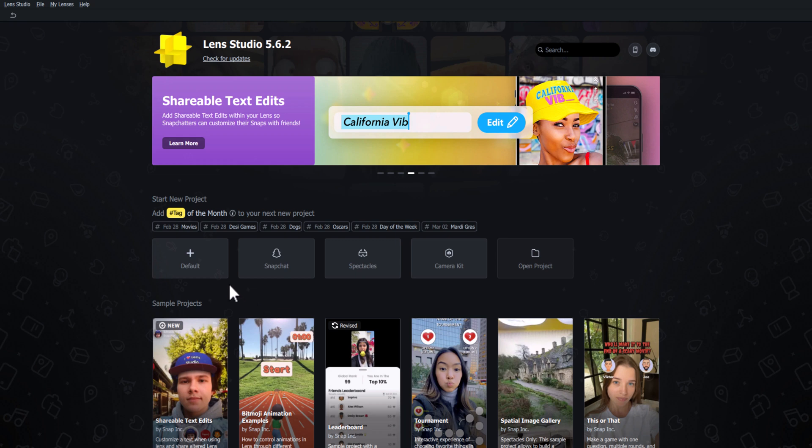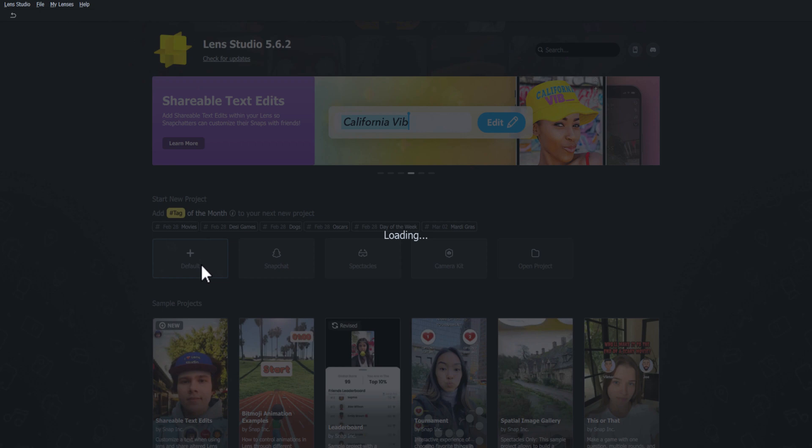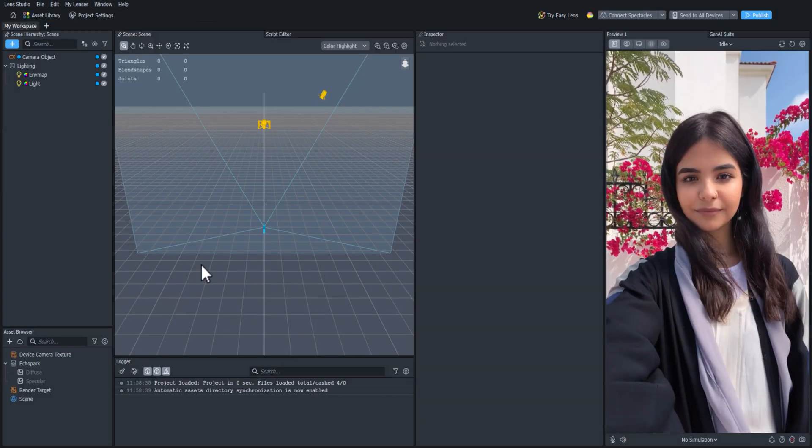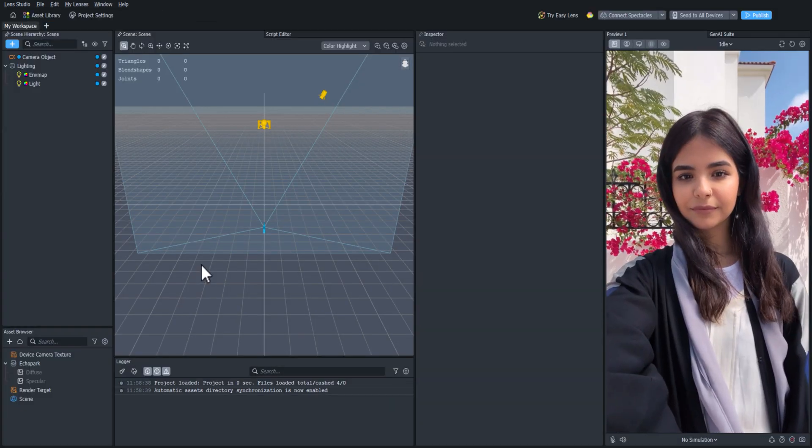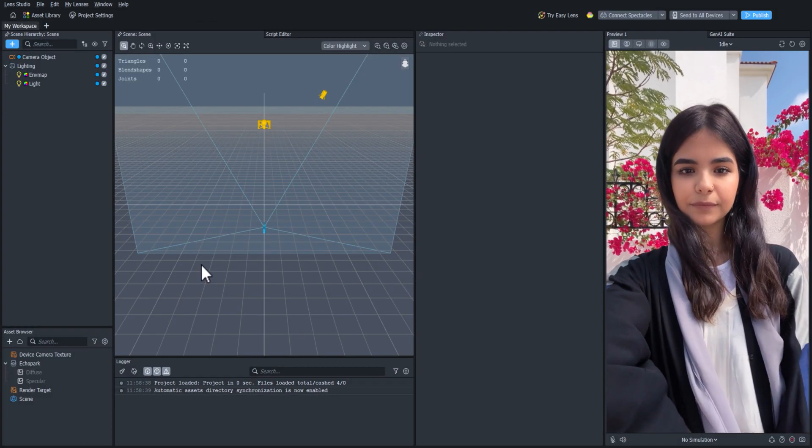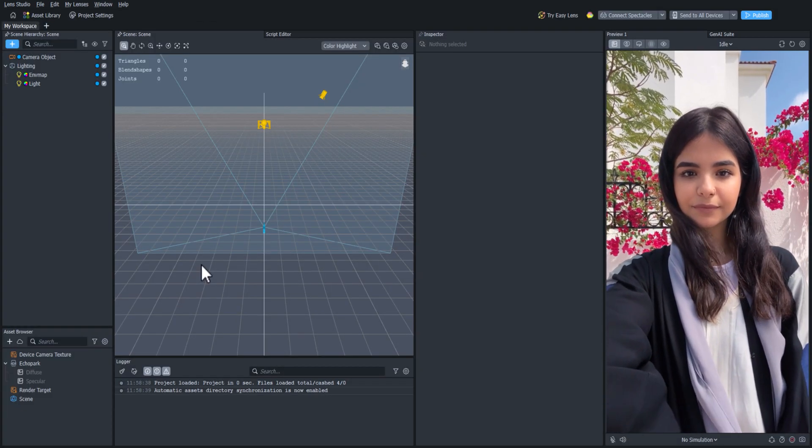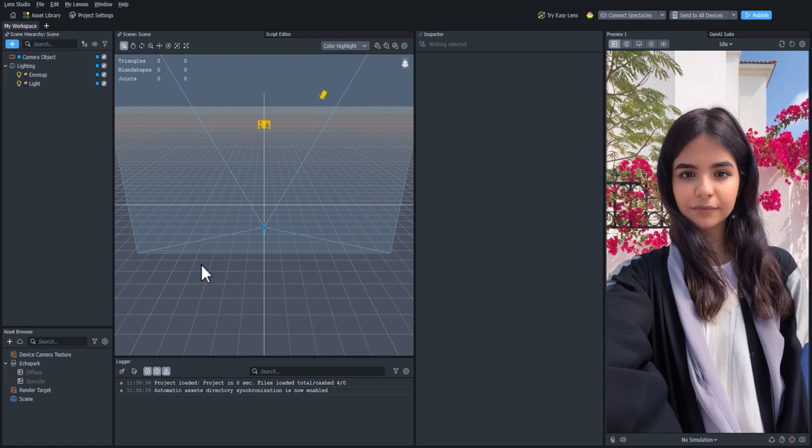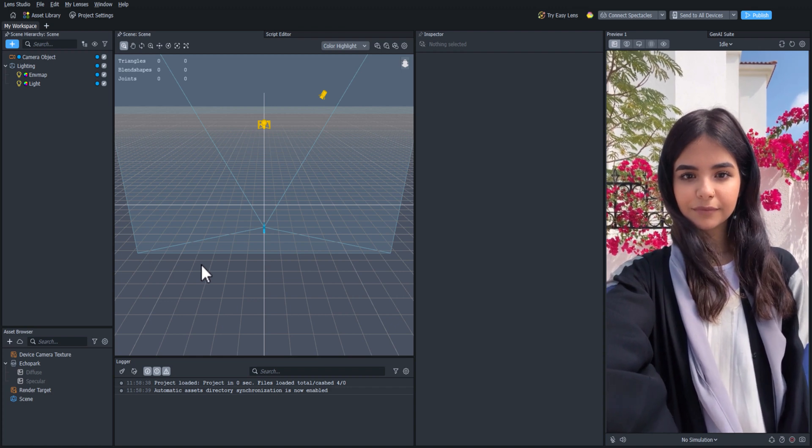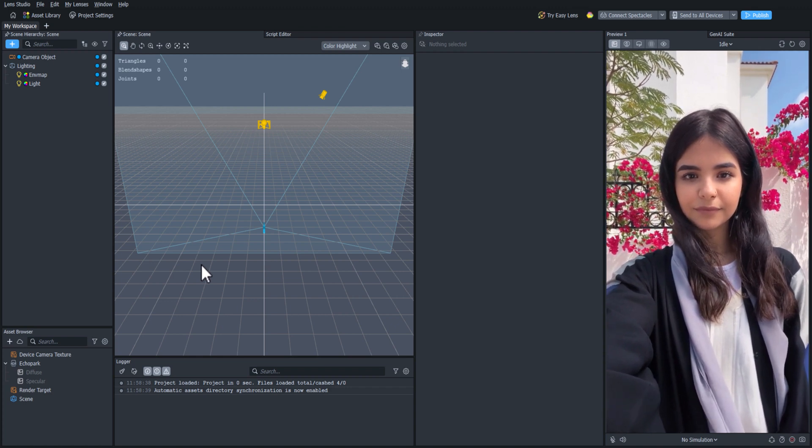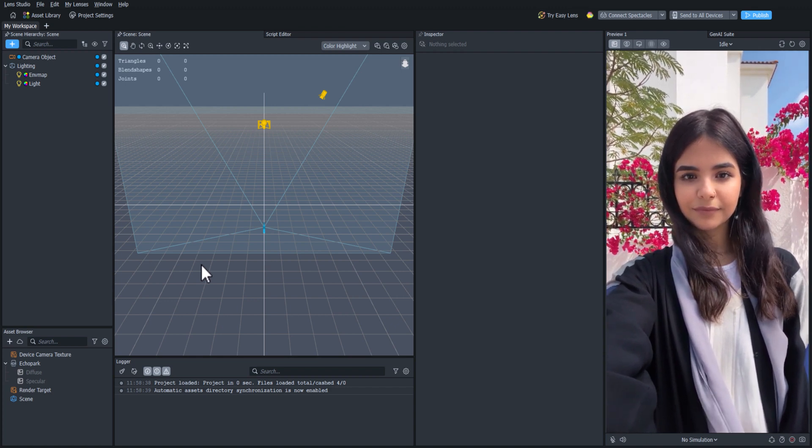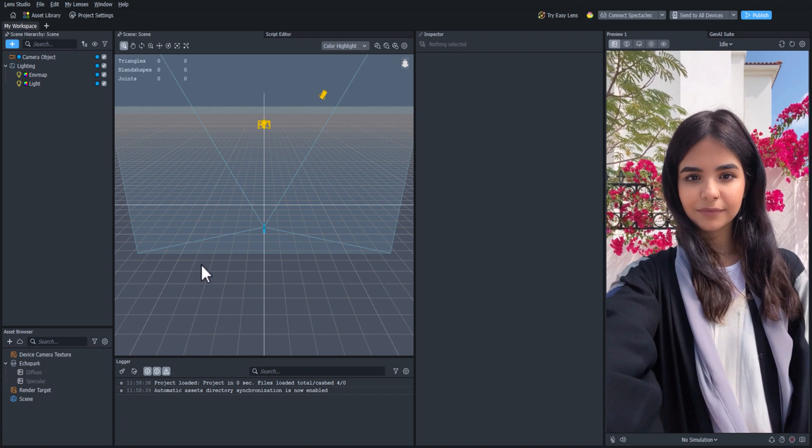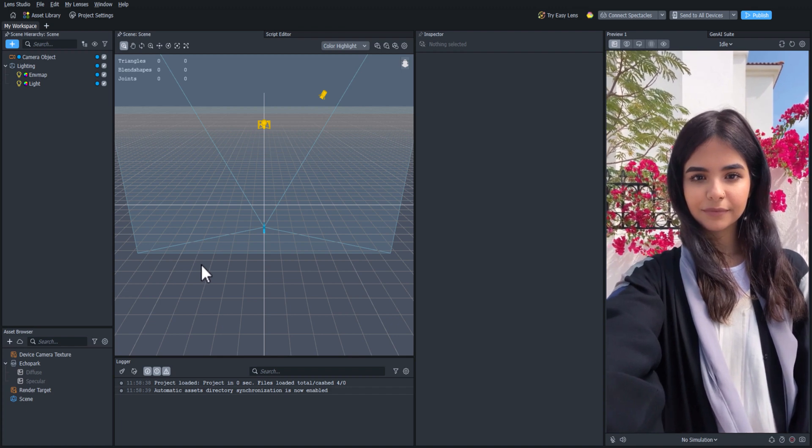World Lenses, or lenses that open on the rear camera, are focused on the user's environment, the things around them. Lenses that open on the rear camera are most engaging when they change the user's environment in some way to make a unique experience.